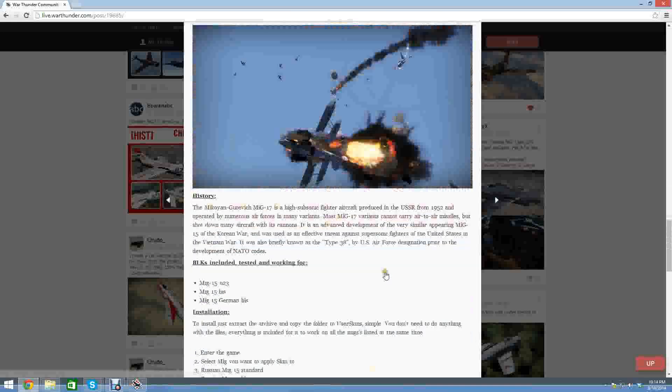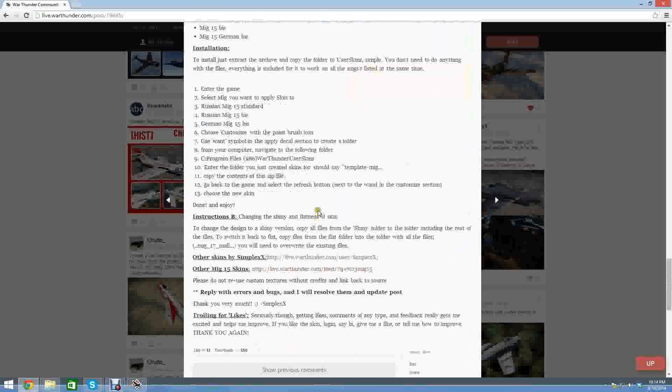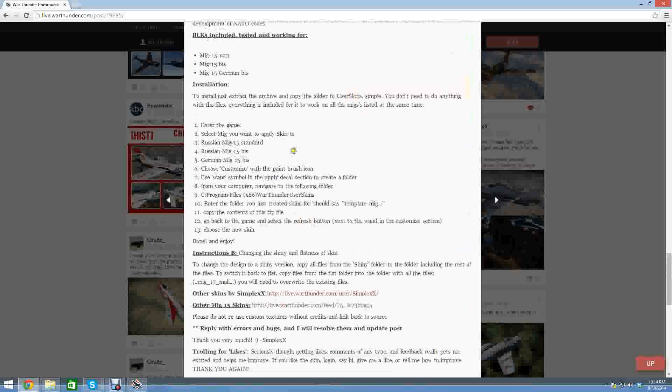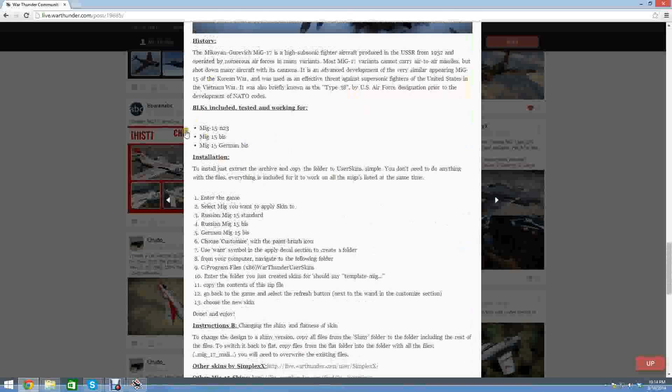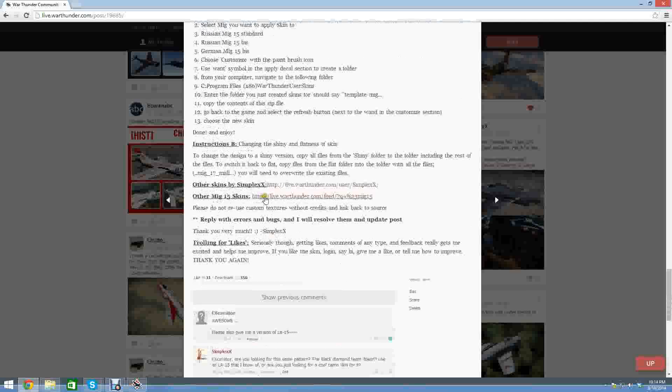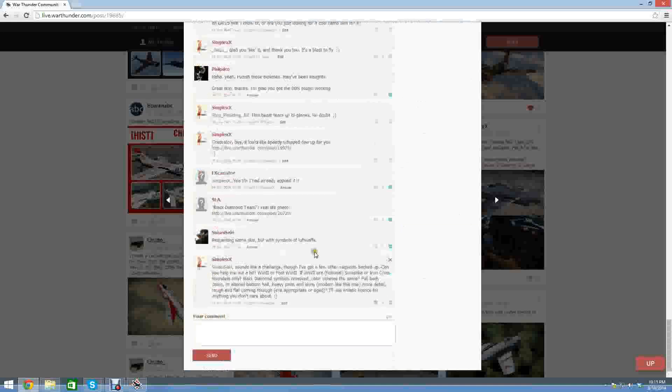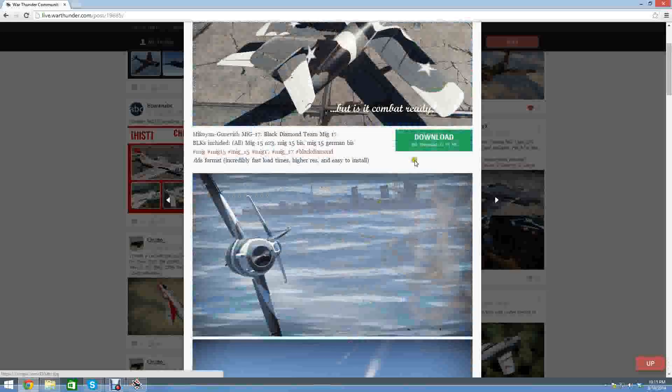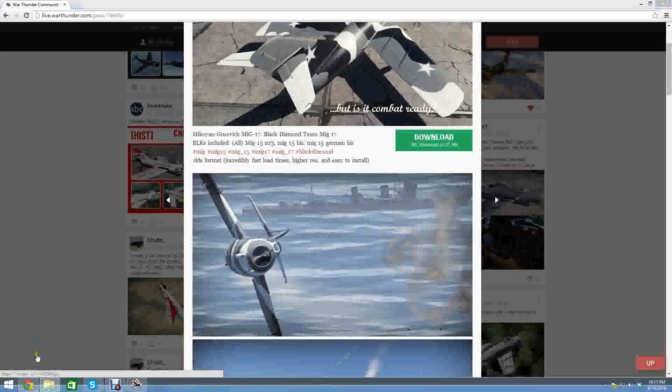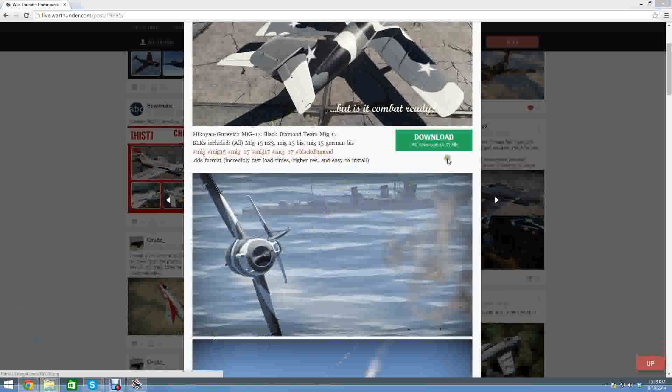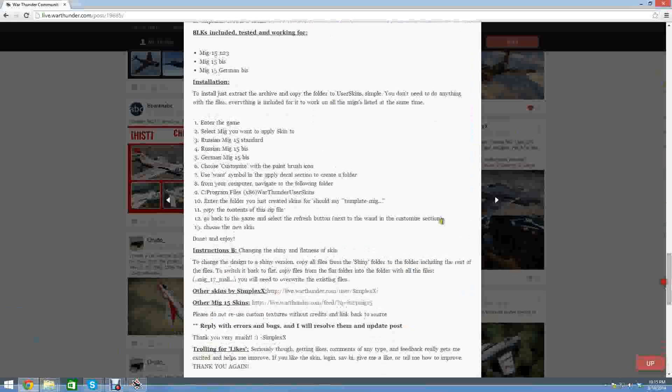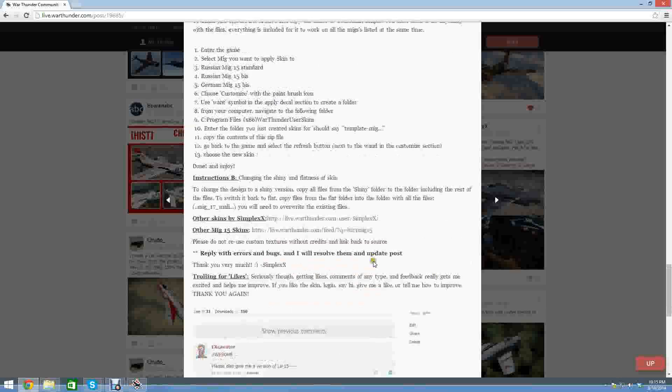When you look at the descriptions, some of these skins have lots of details. You can see this one in particular has all the files necessary for every type of MiG - the MiG-BIS, the MiG-23, and the German BIS - which is great if you take the time to modify the skin so you can actually use it or apply it across all the MiGs. Let's go back up to the top and click Download. While that's downloading, you'll see that's going to download to a zip file.